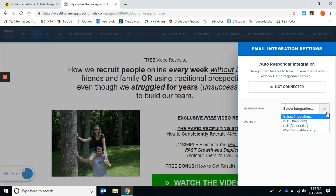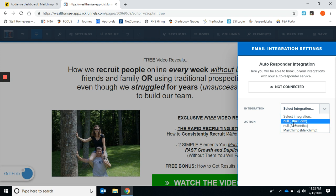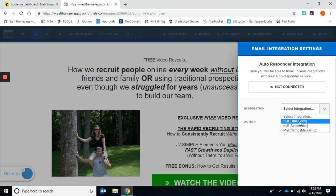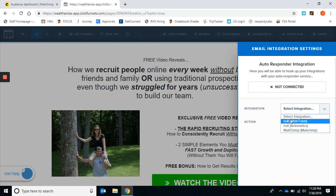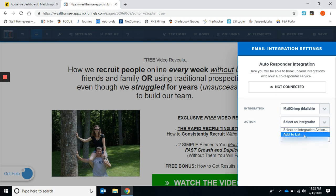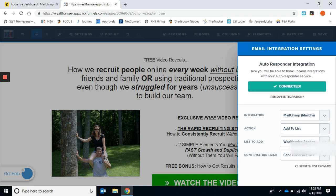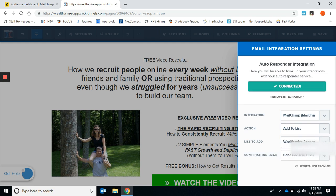When I added my integration, this took me like an hour or two to figure out because I couldn't find anything online. Hopefully somebody will be able to find this video and it'll help you out. You go to your integration that you set up. I named mine MailChimp and you're going to add to your list. When someone puts in their email, you want it added to your list, then you're going to pick the list.